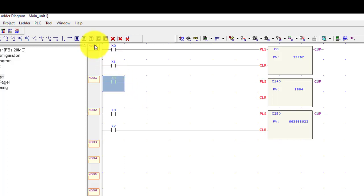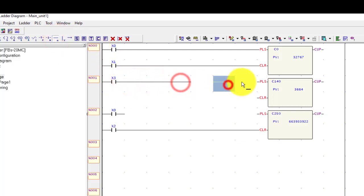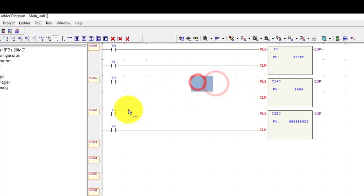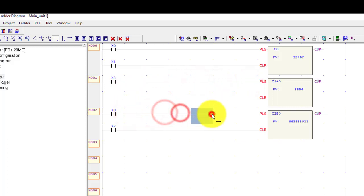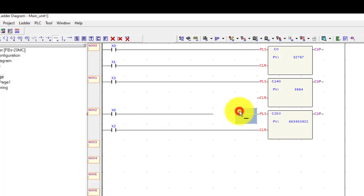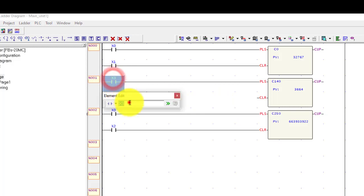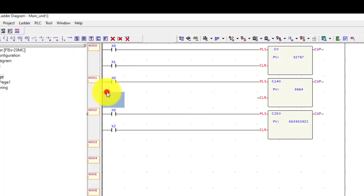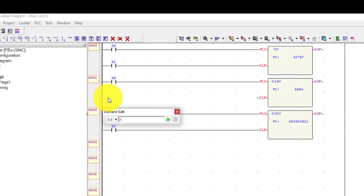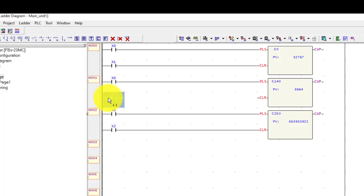Use input X3 and complete the circuit using a horizontal short. Use input X0 here and one more input X7 with a horizontal short.